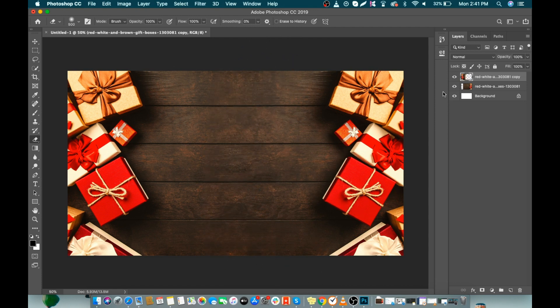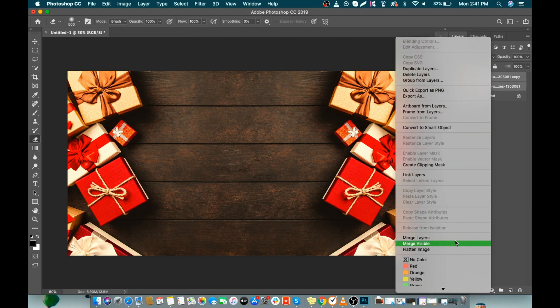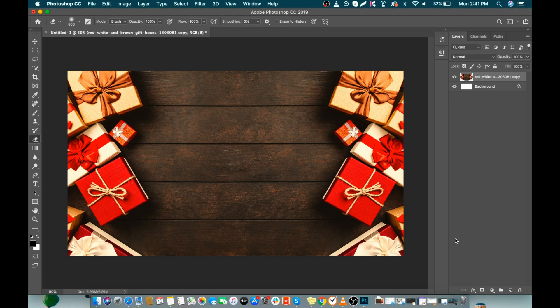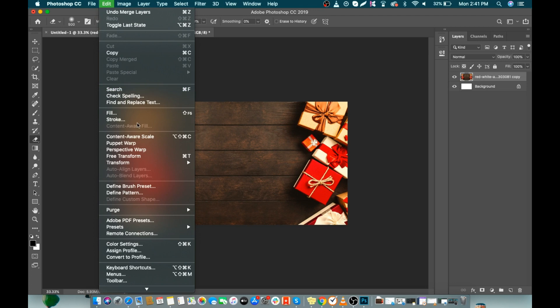Now we will merge both layers. Select both layers, then click Merge Layers. Make it a little bit bigger — we will transform it by going to Edit, then Transform.